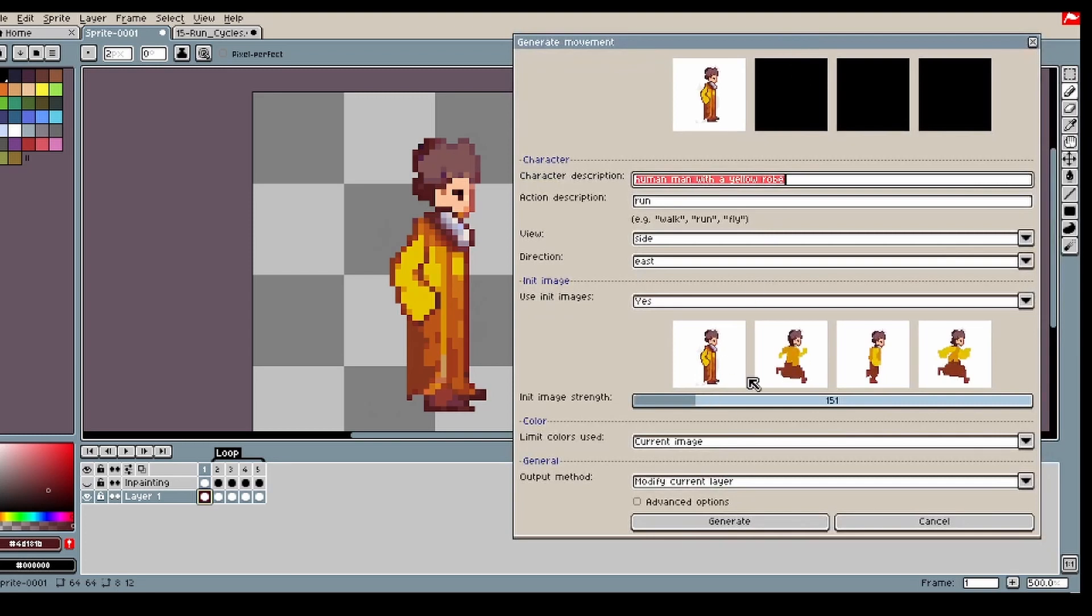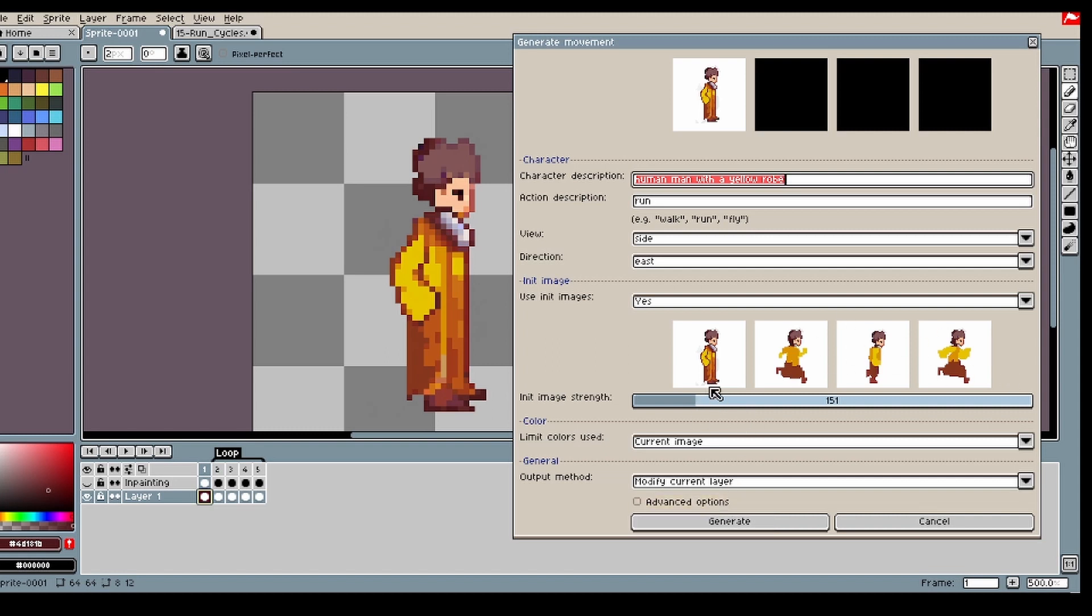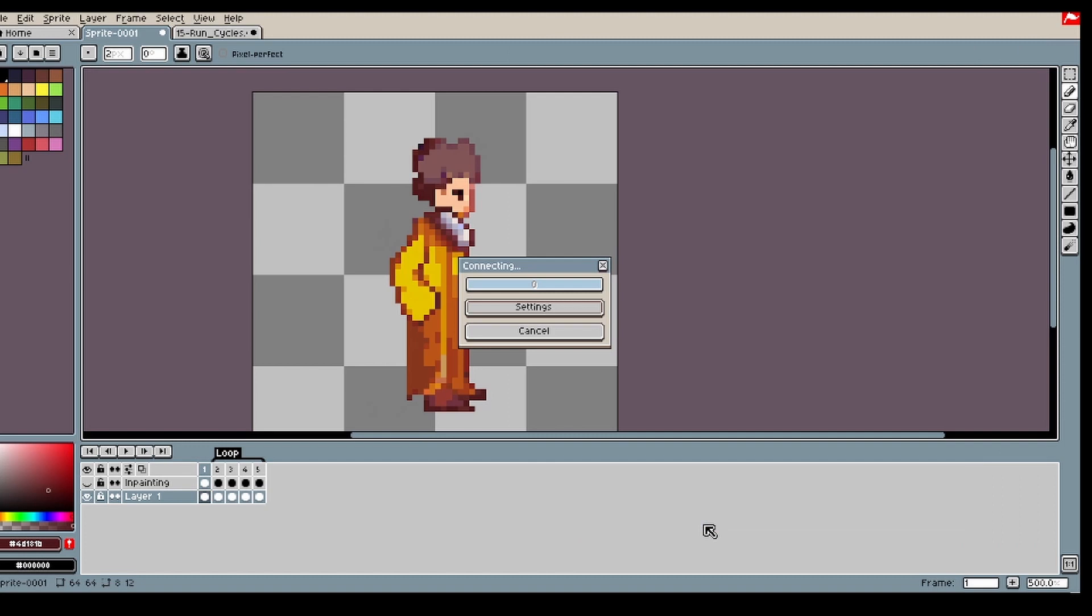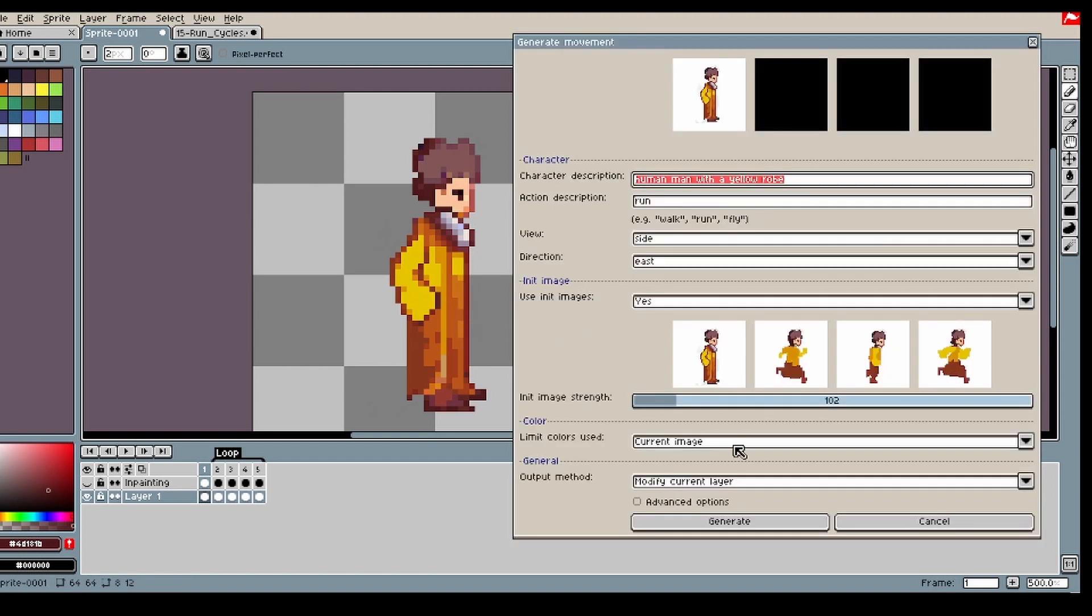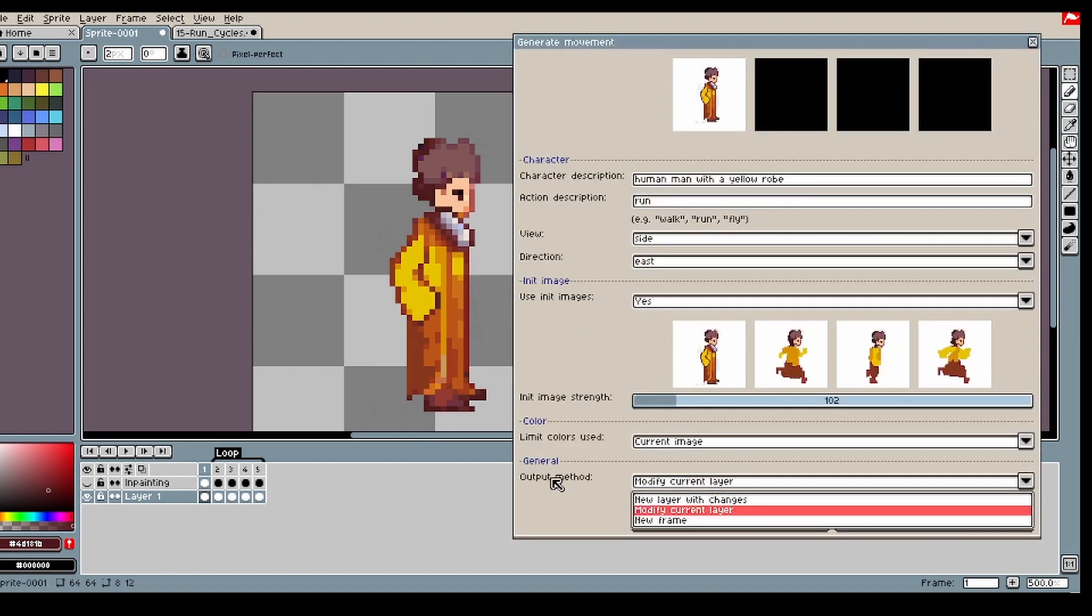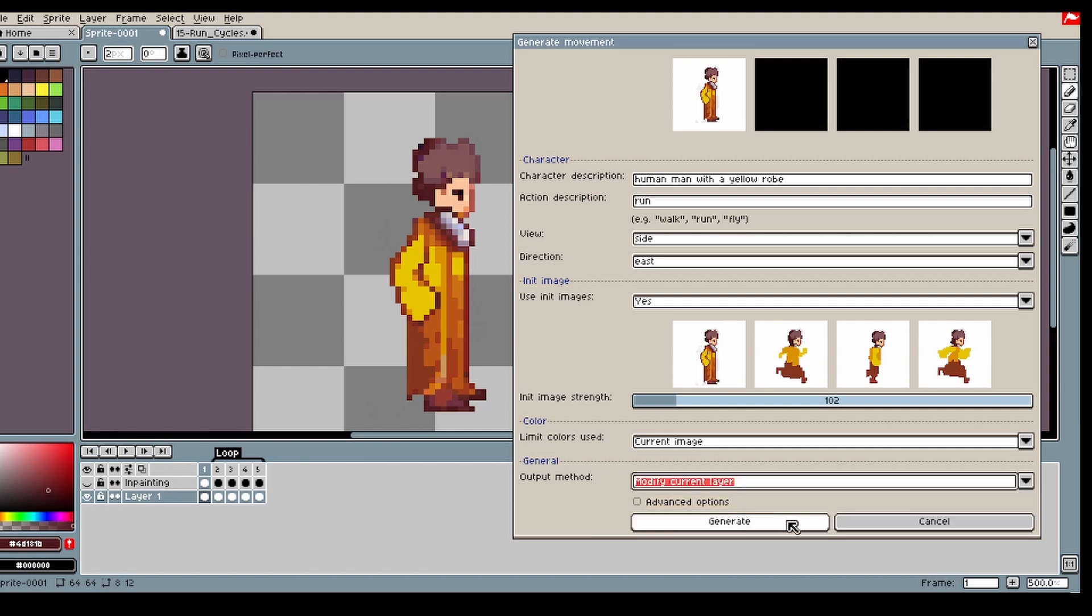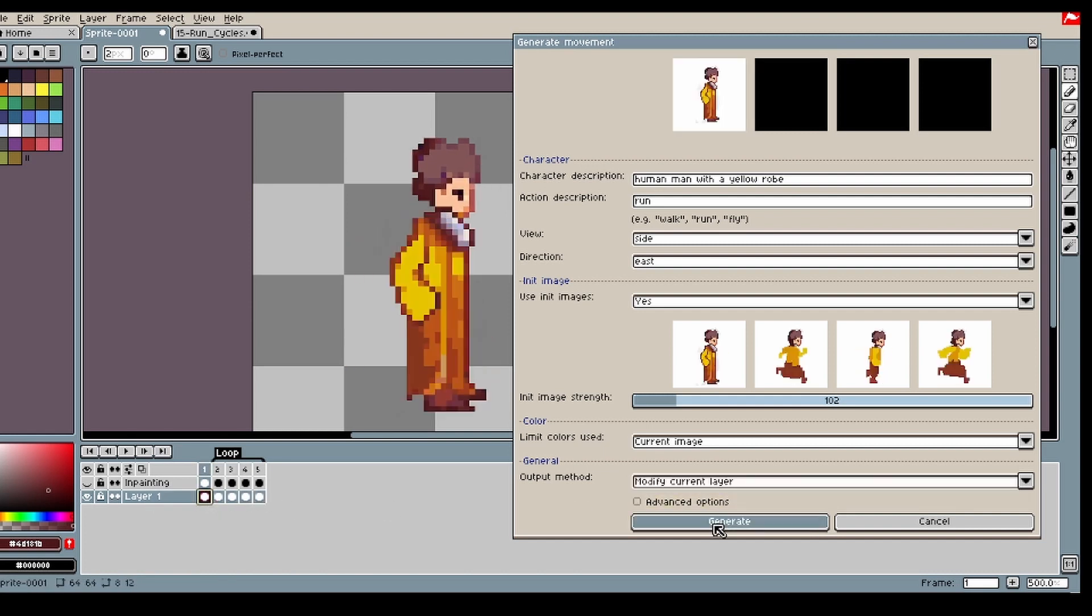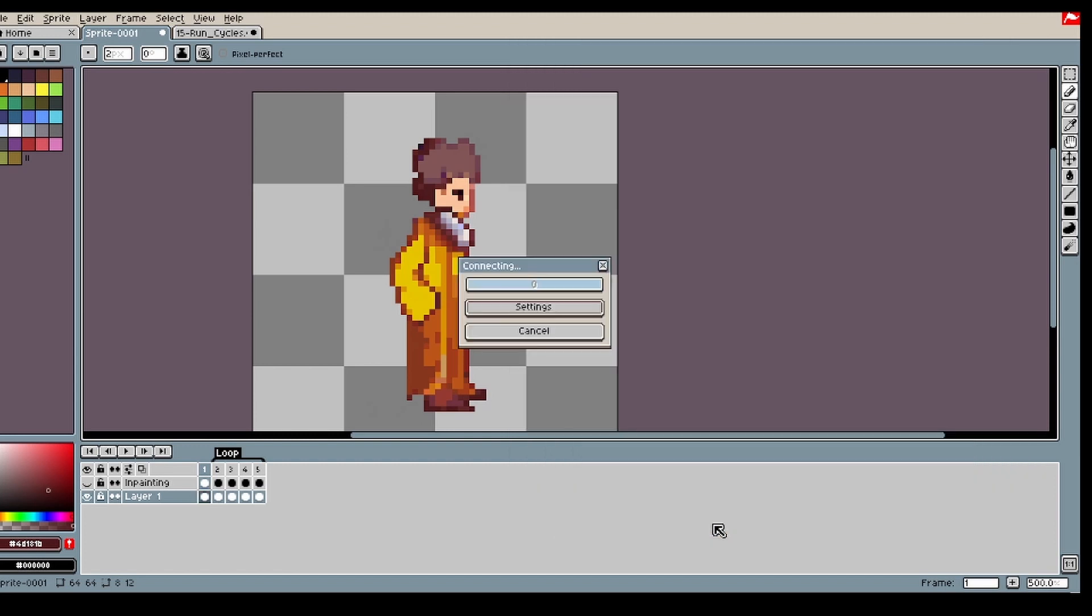Okay. This should be fine. I'm gonna lower the init strength a bit, just so that the model can do more stuff that it wants to do instead of following the init image. I'm gonna try out, let's say we can start off with 100. Let's select the current layer. So it will generate into these images directly. Which should be fine in this case.